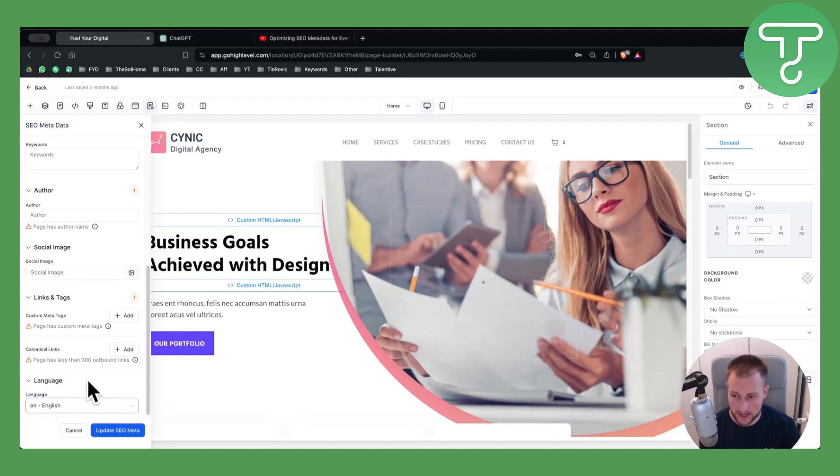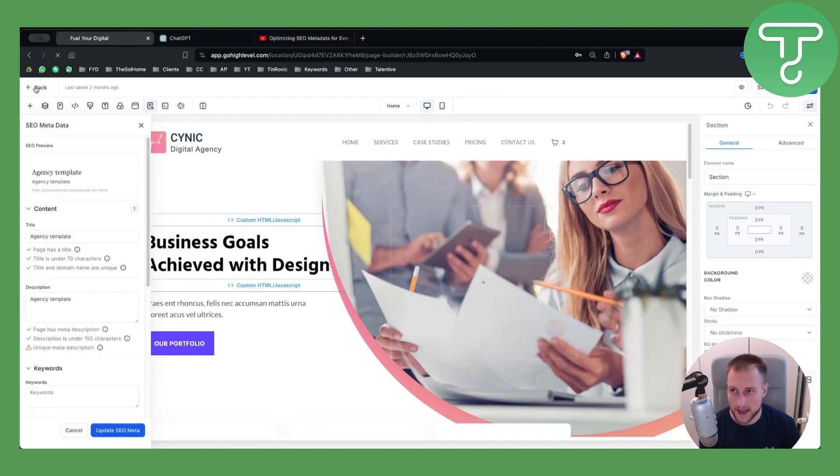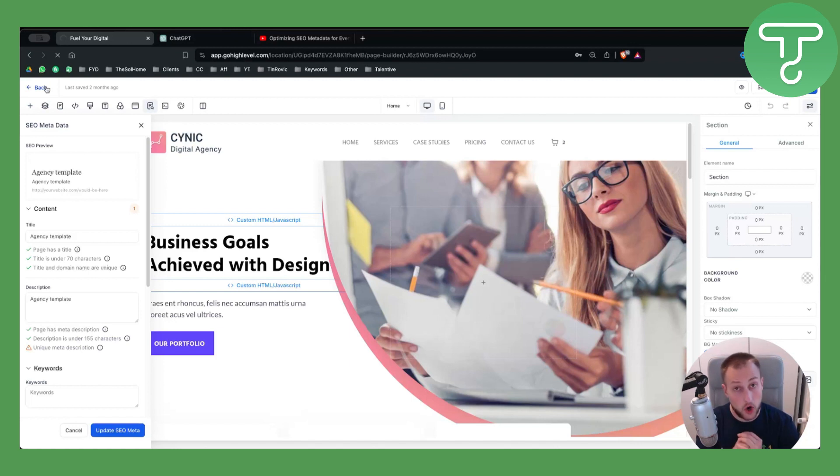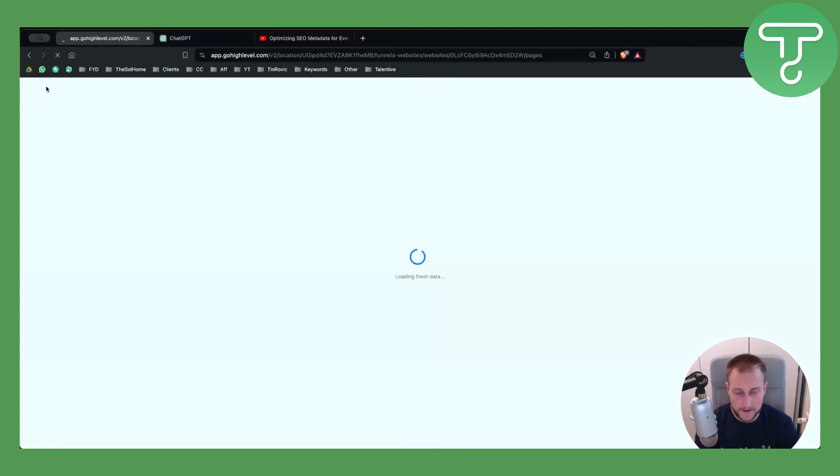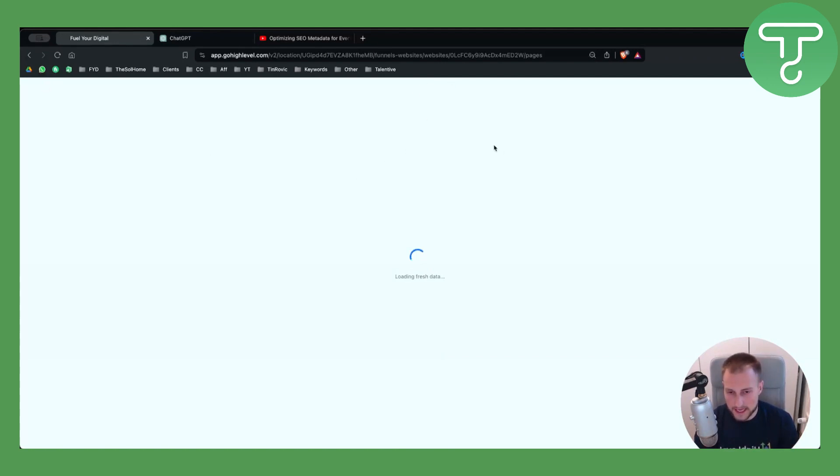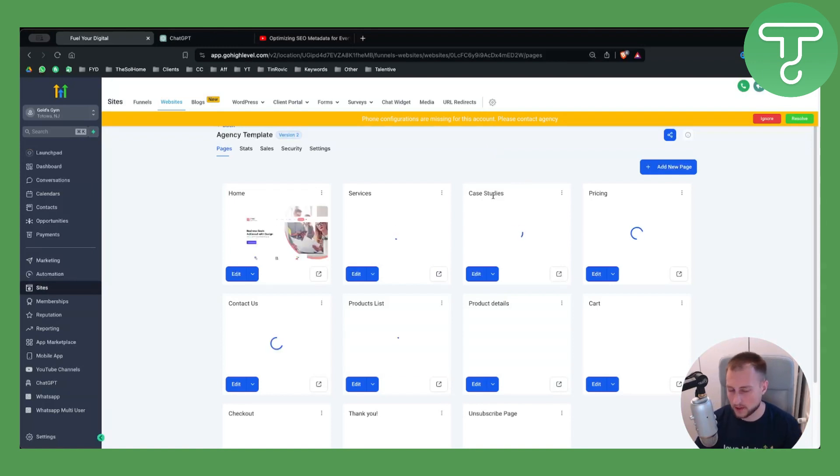You can do this for every page on Go High Level. If we go back, you can do it for every page. It's a very simple way of doing it. It's also very effective, so you can go on the home page, the services page, case studies, or whatever you want.